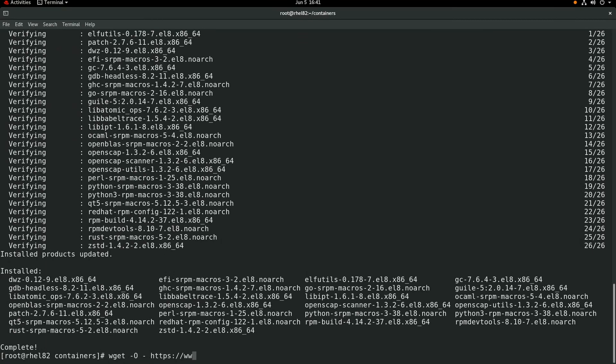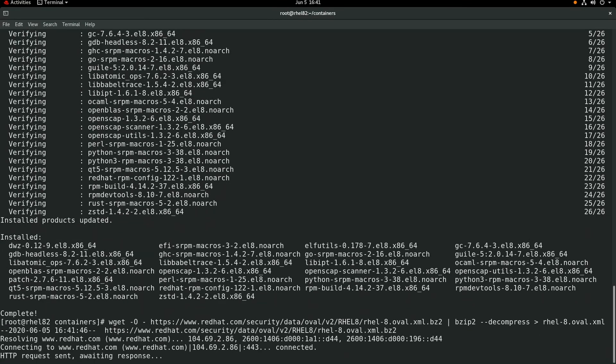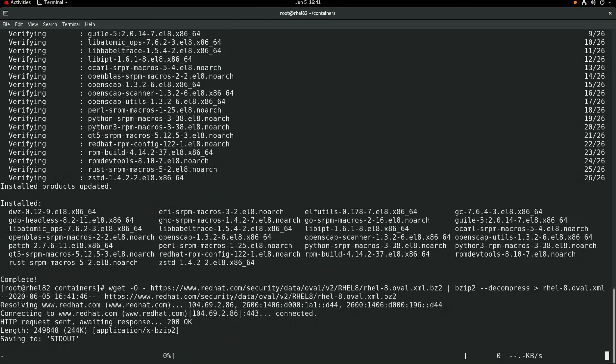Next, we'll download the latest version of the RHEL 8 OVAL OpenSCAP file from the Red Hat website using the wget command. This file includes information about RHEL 8 security advisories and will be used in a later step.